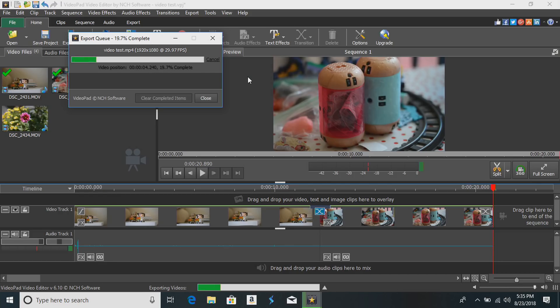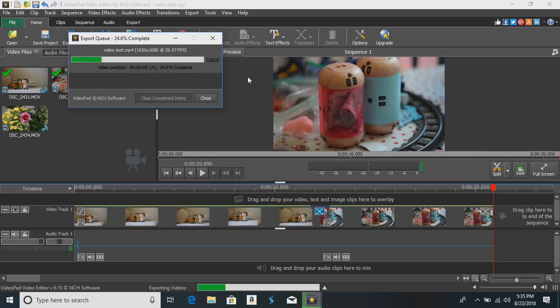But nonetheless here we're looking at again about 20 seconds of video or so and it'll probably take easily five minutes or so for this video to export out of this low-end PC.